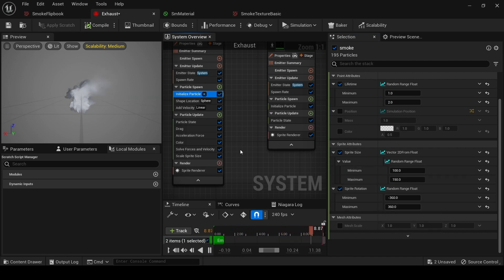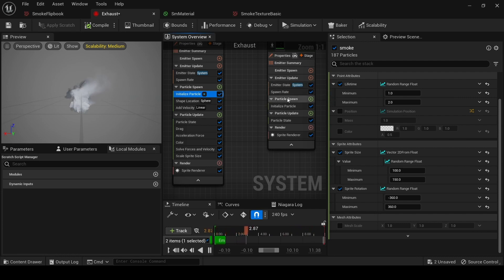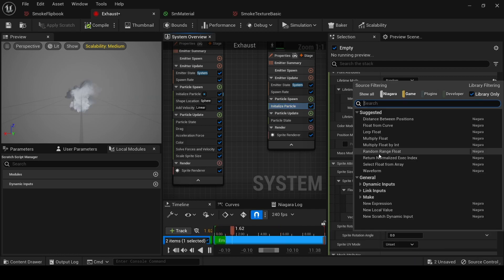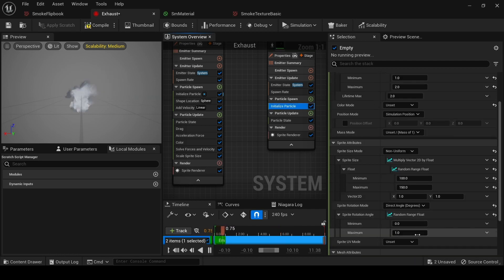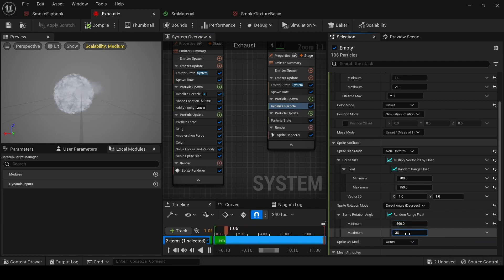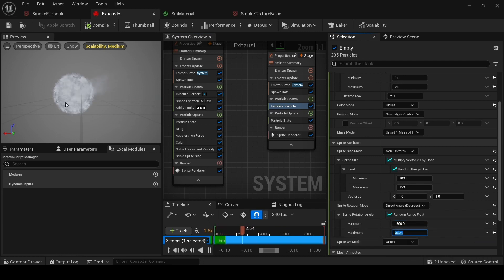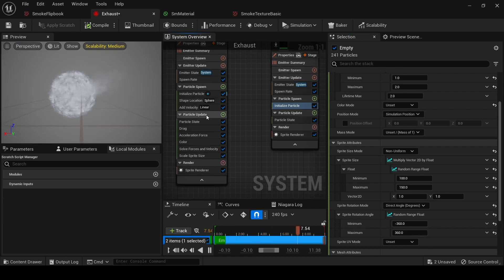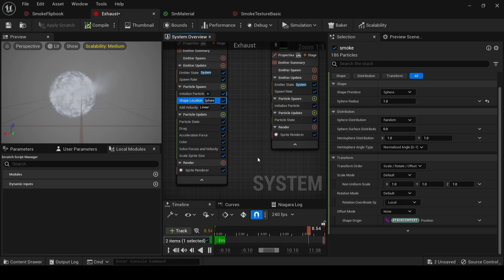Now let's add Sprite Rotation to make it more realistic. Go to Sprite Rotation, set Direct Angle to Random Range Float, and write minus 360 and 360 for a full rotation. You can see how it looks right now — don't worry, we will fix it.